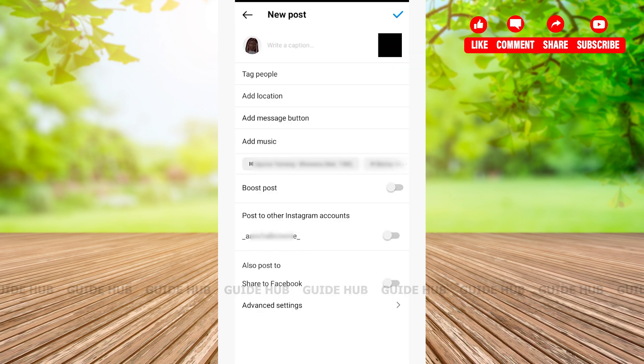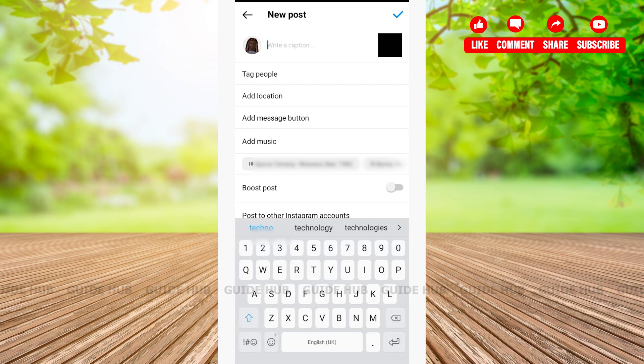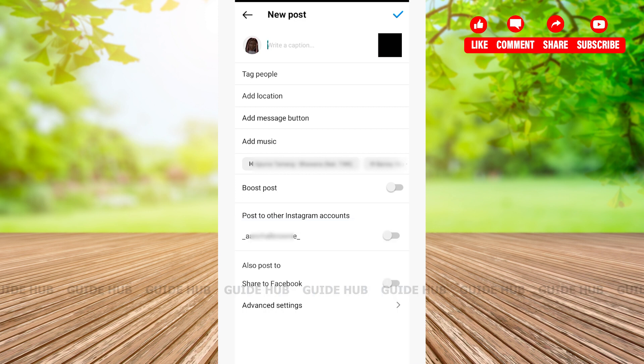After tapping the blue arrow, you'll be able to see various options such as tag people, add location, add music, and many more. At the top, you'll also be able to write a caption according to your preference.